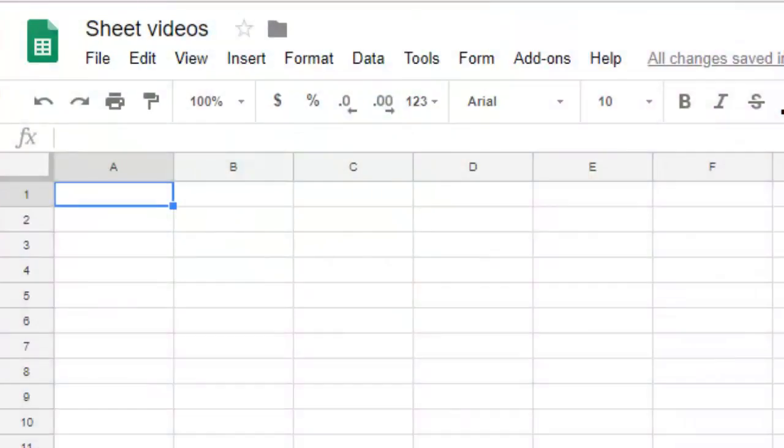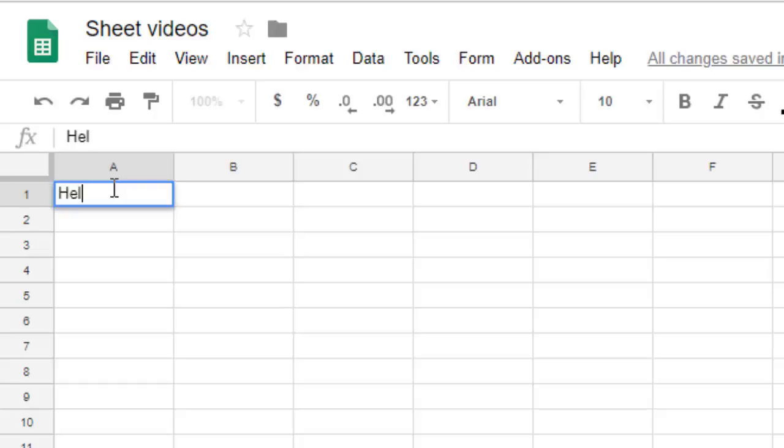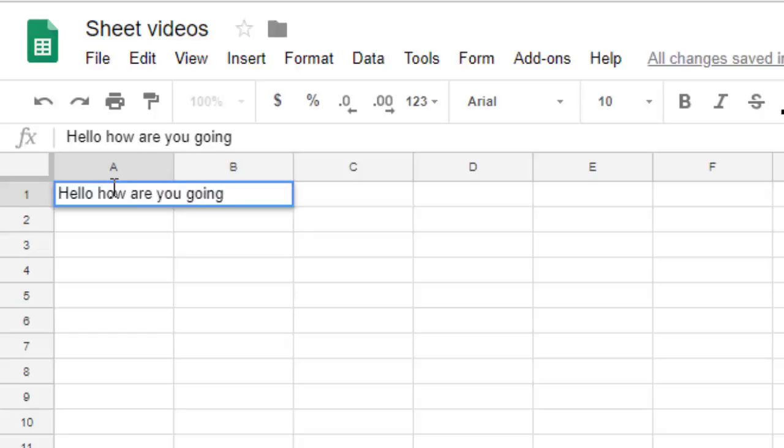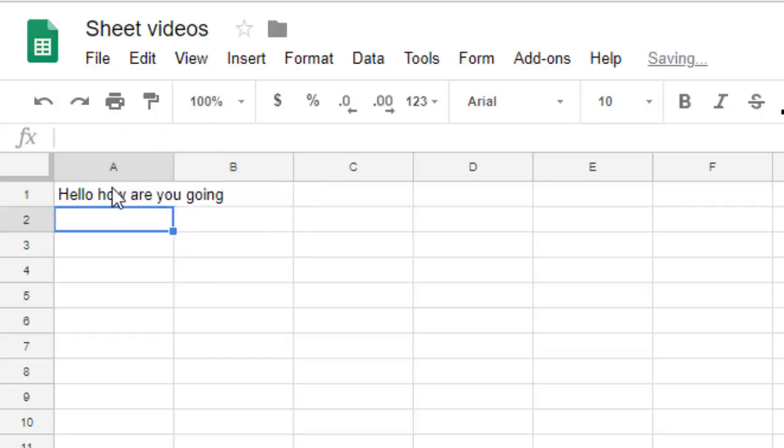Hello friends, this video shows how you can keep the text inside the cell in Google Sheets. So by default, if you start typing in a cell in Google Sheets, what happens is, let's say I want to type 'hello how are you going'.